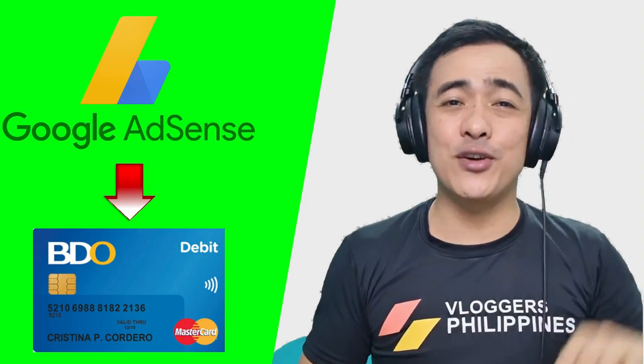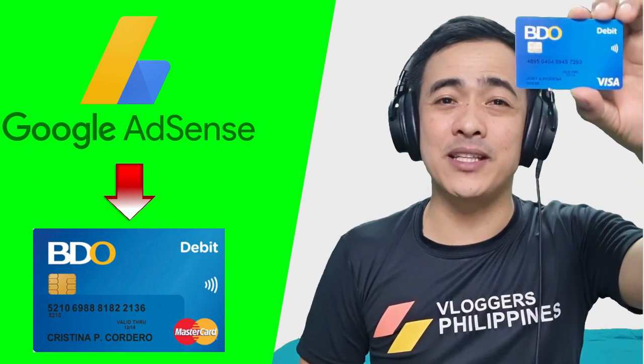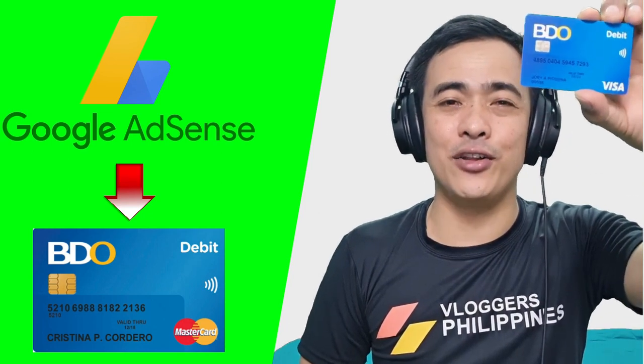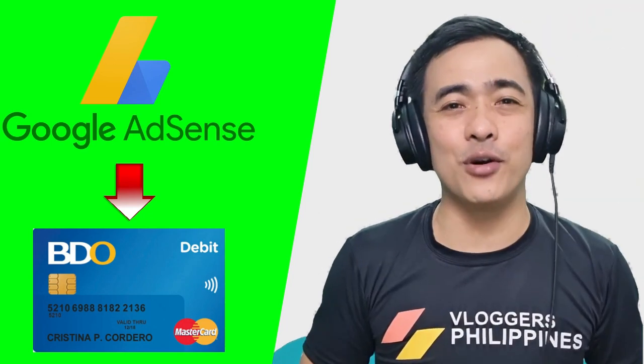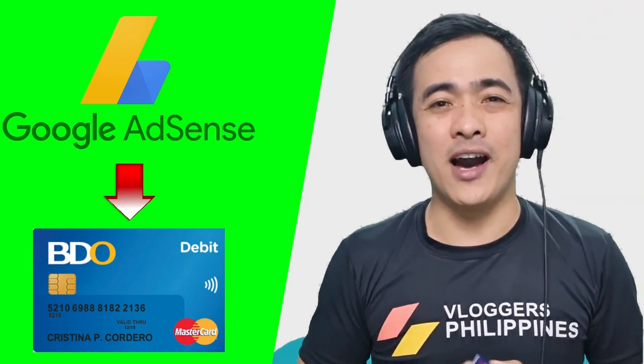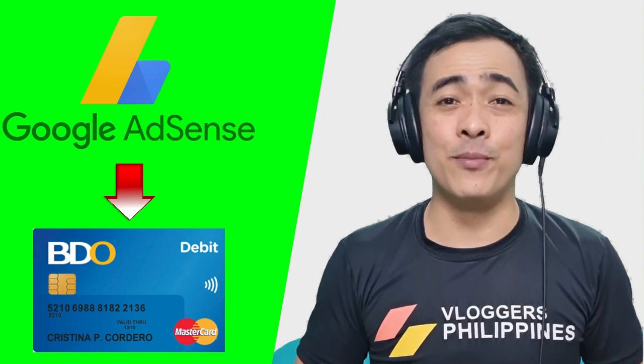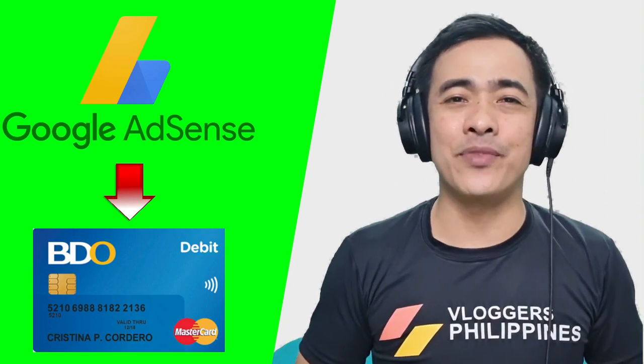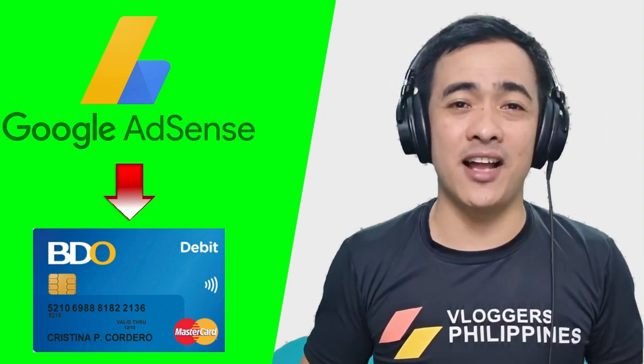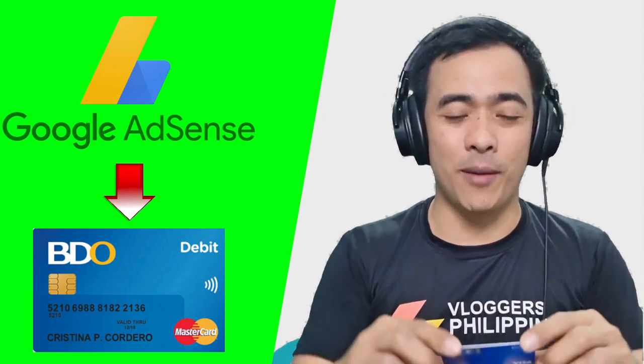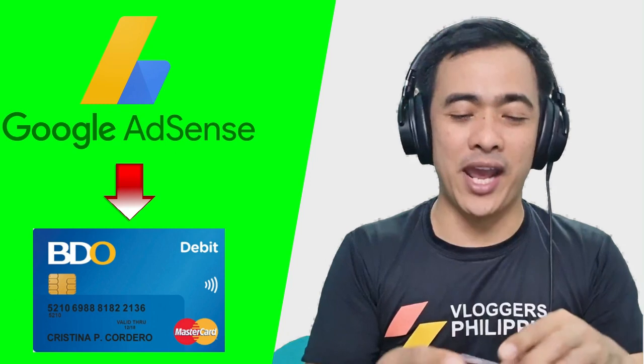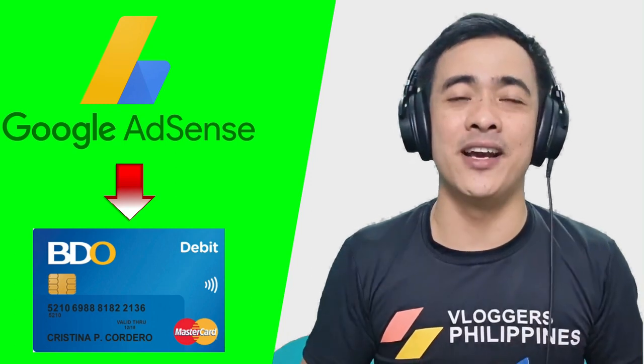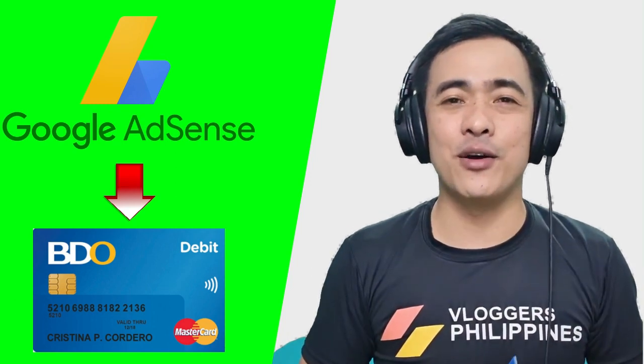First, you need to have your debit card. All you have to do is go to a BDO branch and ask the teller that you want to apply for a debit card.